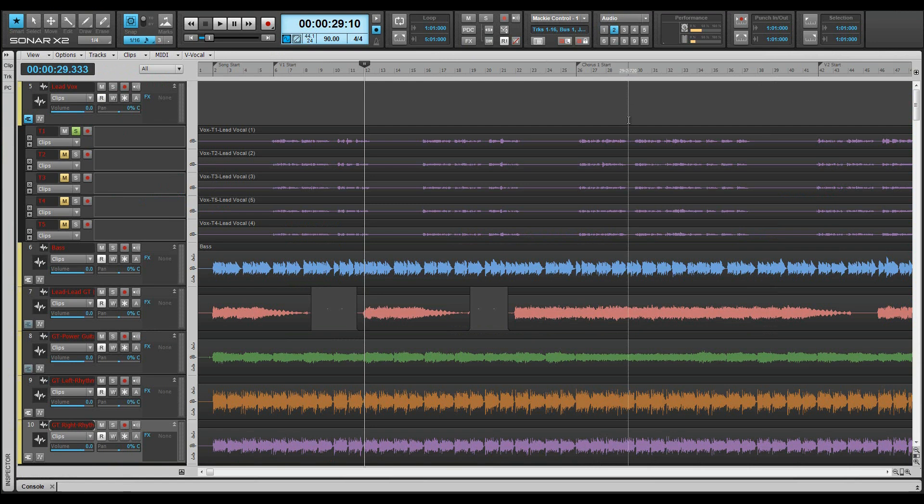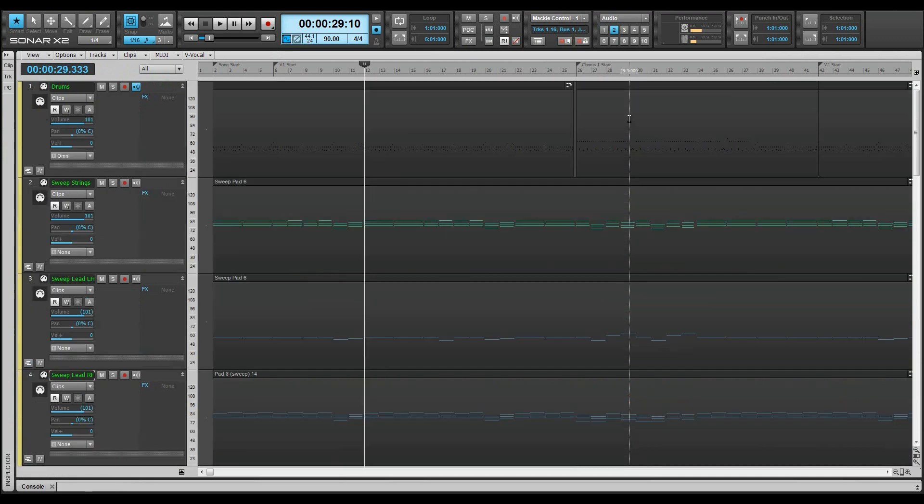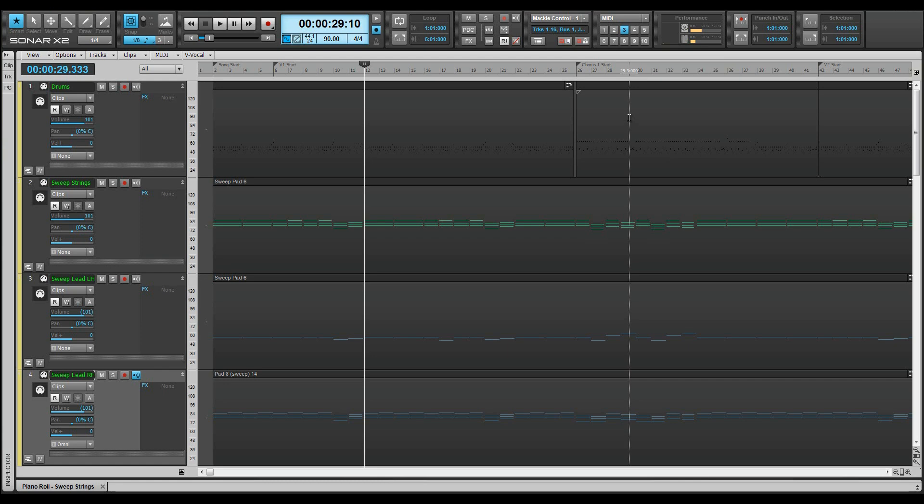Screen set 2: Audio only for recording and editing audio. The console view is already open in the multi-dock. Screen set 3: MIDI only, for MIDI track arranging, and the piano roll view open in the multi-dock for MIDI editing.